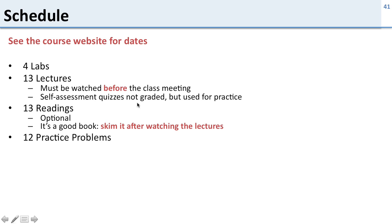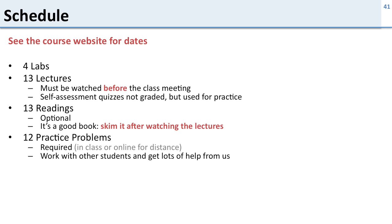There are thirteen readings. They're optional as I said but it's a good book. The feedback we've gotten from students in the past is that you skim it after watching the lectures and that's the most effective way to use the book. And then we have a bunch of practice problems. So these are required. You either do them in class or you submit them online if you're a distance student. And for these you work with other students to get lots of help and you get help from us while you're doing them.